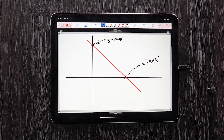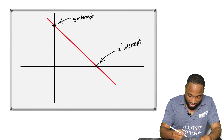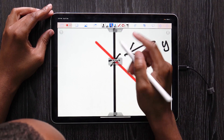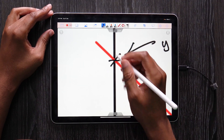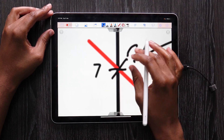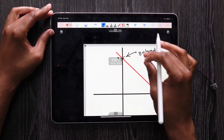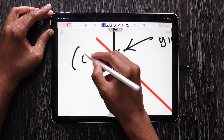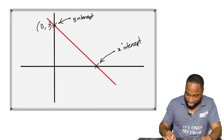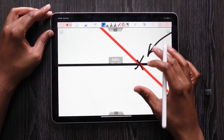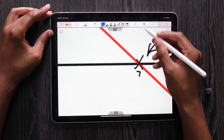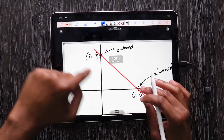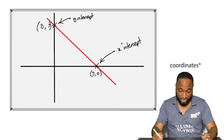Let's say we zoom in on this number here — let's say that number was 7 on the y-axis. Well then this point is (0, 7). And let's say this number here was also 7 on the x-axis. Well this point will be (7, 0). Notice the difference between these two points.